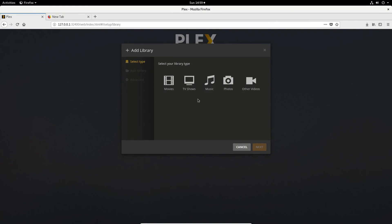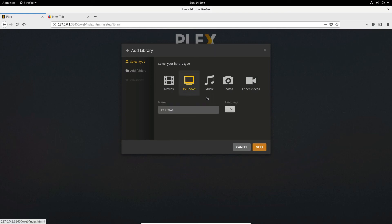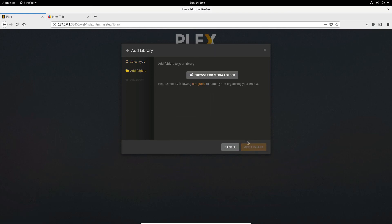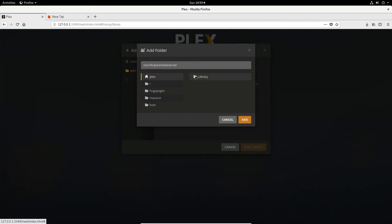Click add library and then select the category that you'd like to add. I have lots of different media but for the sake of example I'm just going to select TV shows. I click next and I click browse for media.